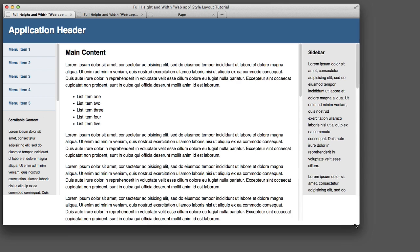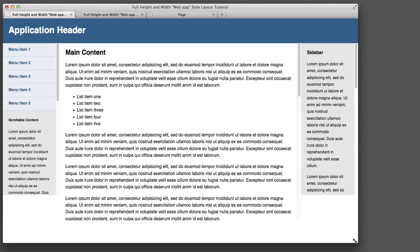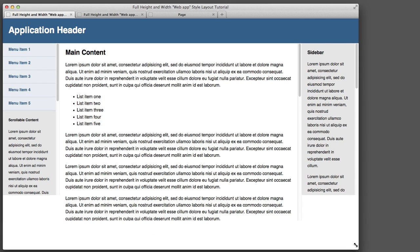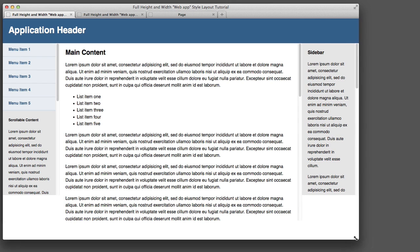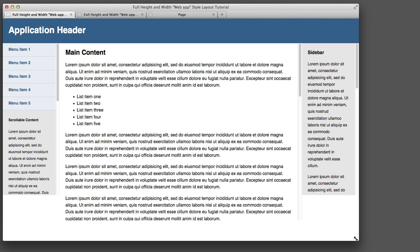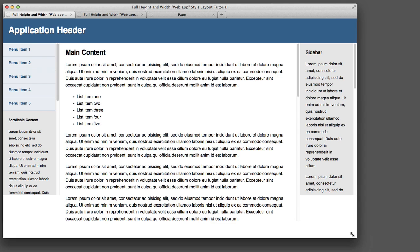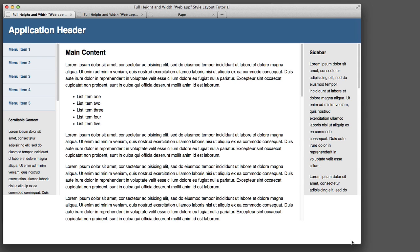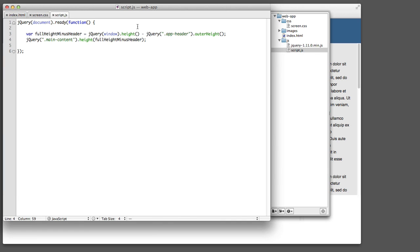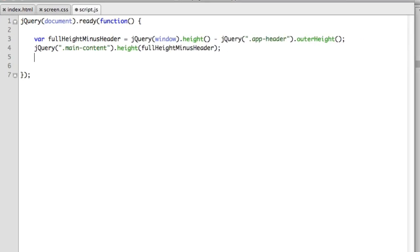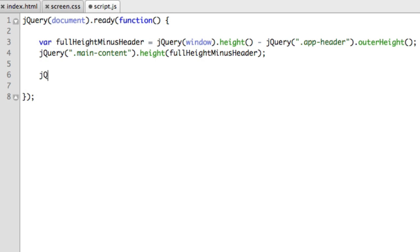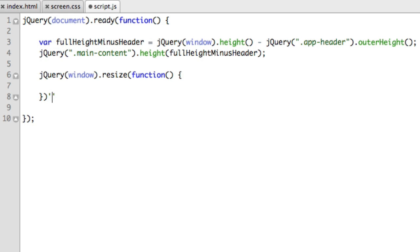we see that the middle column is taking up the perfect amount of height. However, if we resize our browser window, we see that it's not the perfect value any longer. So we need a way to recalculate that value every time the browser window gets resized as well. So we'll hop over to our JavaScript and we'll select the browser window. And we'll use the jQuery resize method.